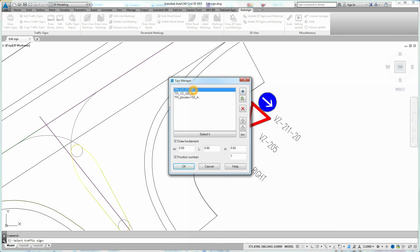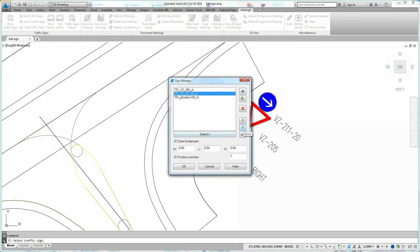If you want to change the order of the traffic signs on the sign post, use the up and down arrows. Confirm your changes by clicking OK.